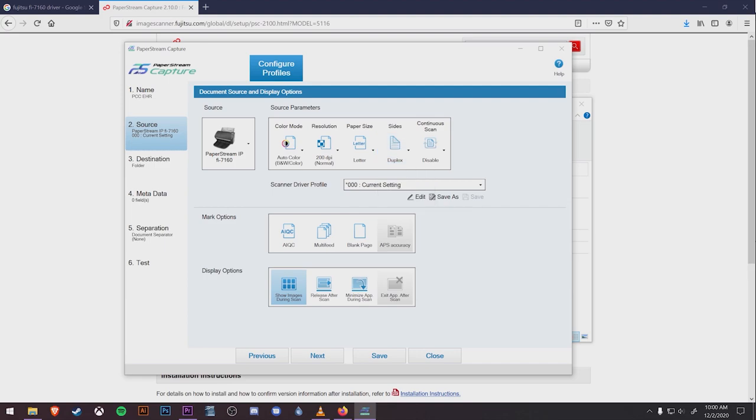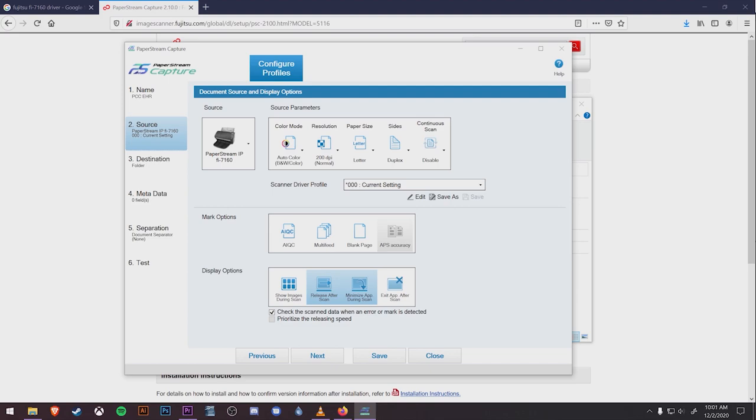At the bottom for display options, we're going to pick Release After Scan and Minimize During Scan. This will ensure that when you hit the Scan button, the pages just go through without asking you whether or not you want to save them. This will also minimize the PaperStream program so you can go back to other programs while the scan is going through.